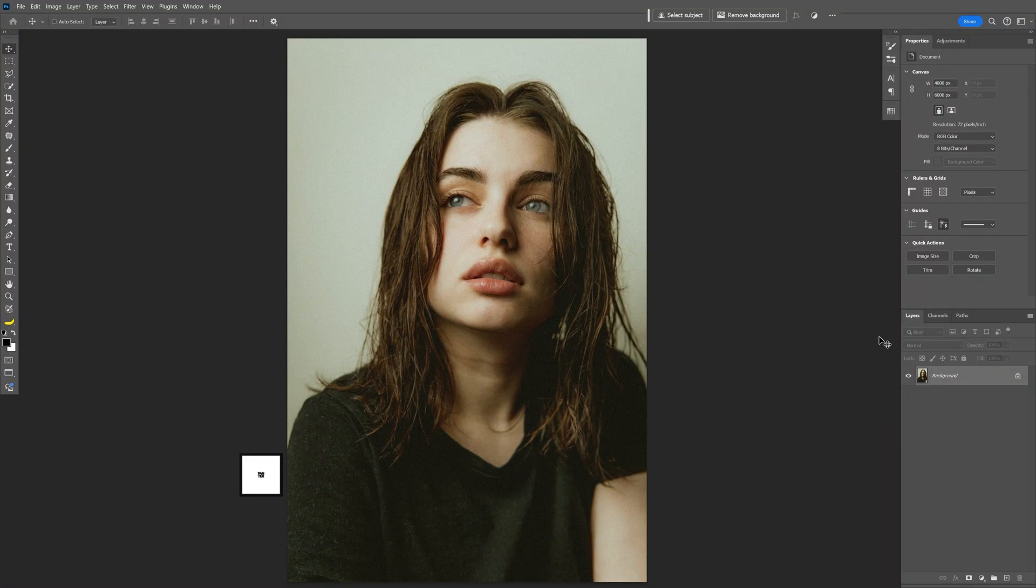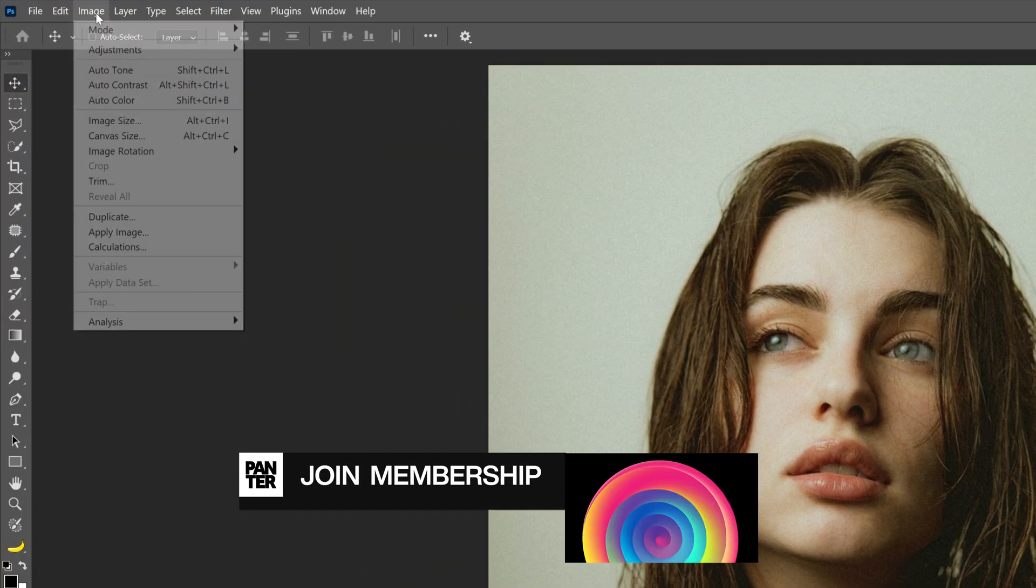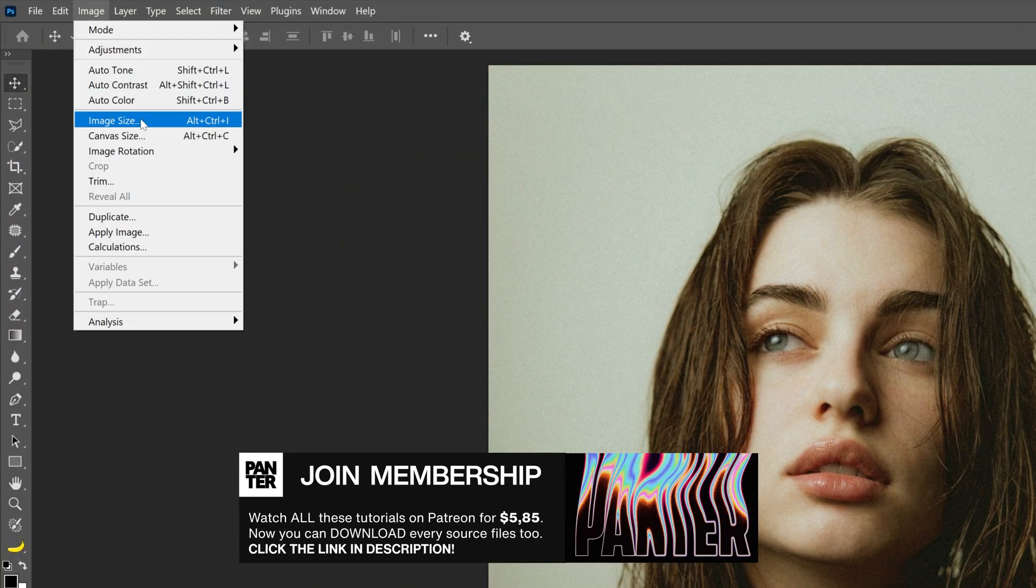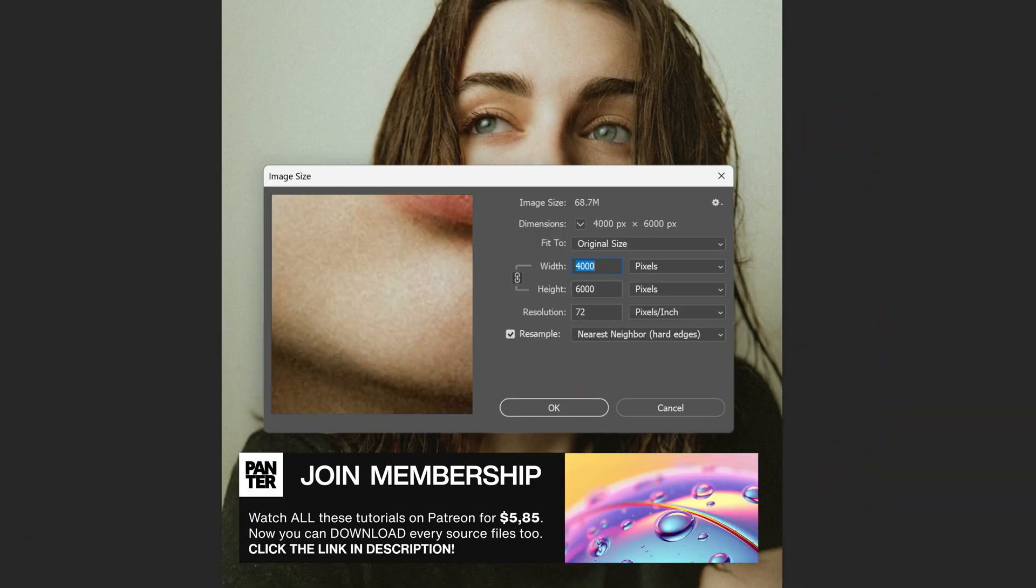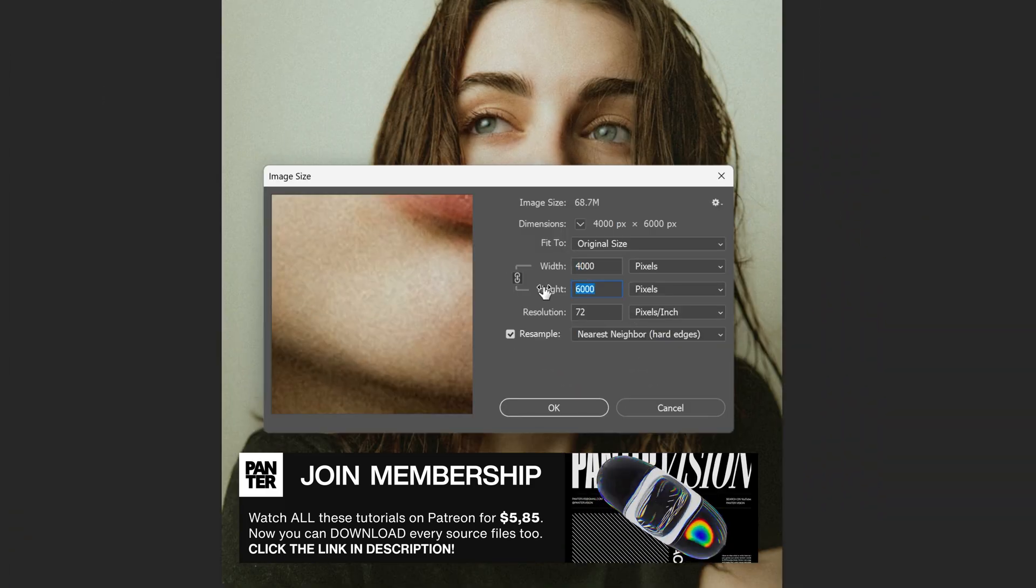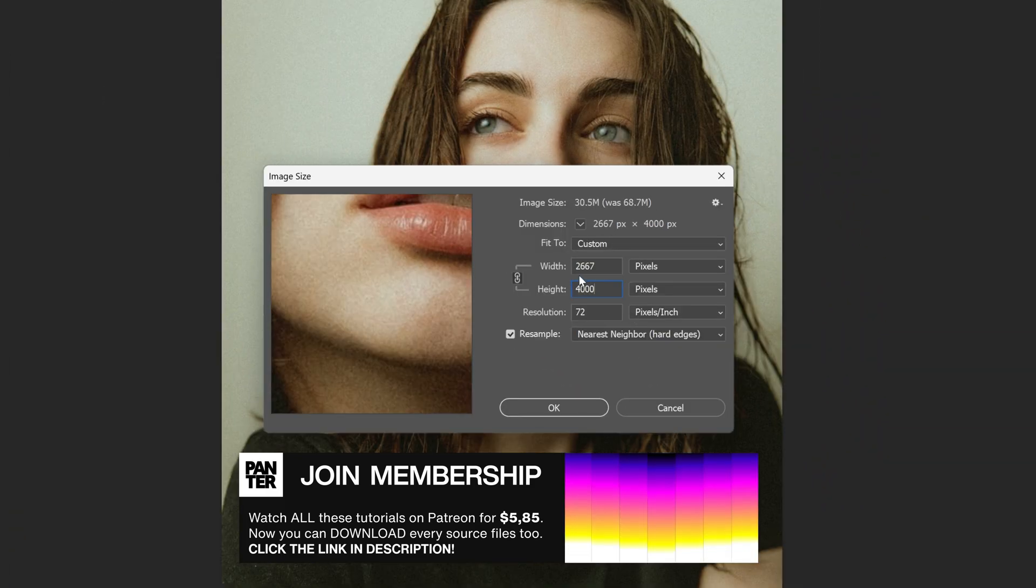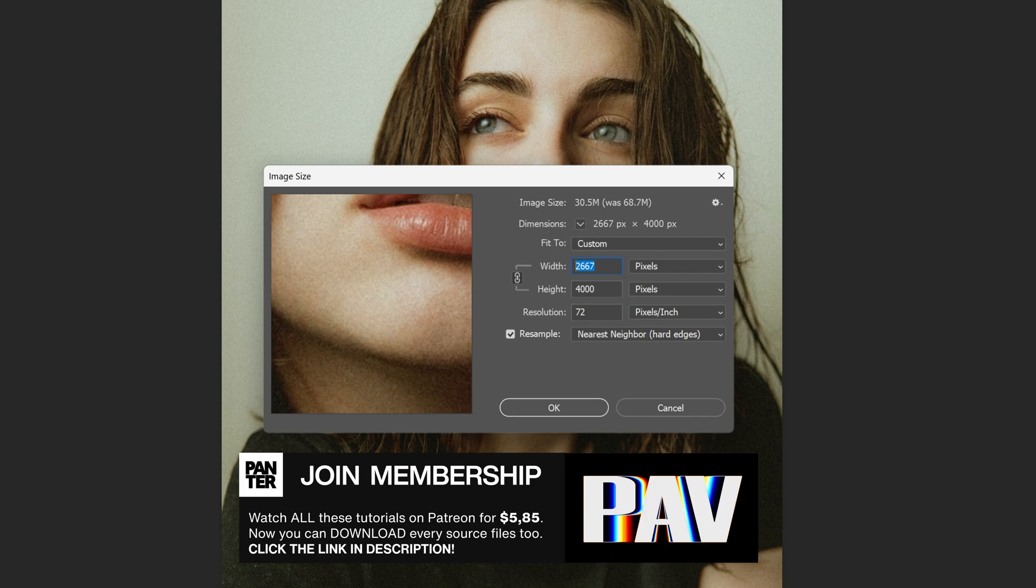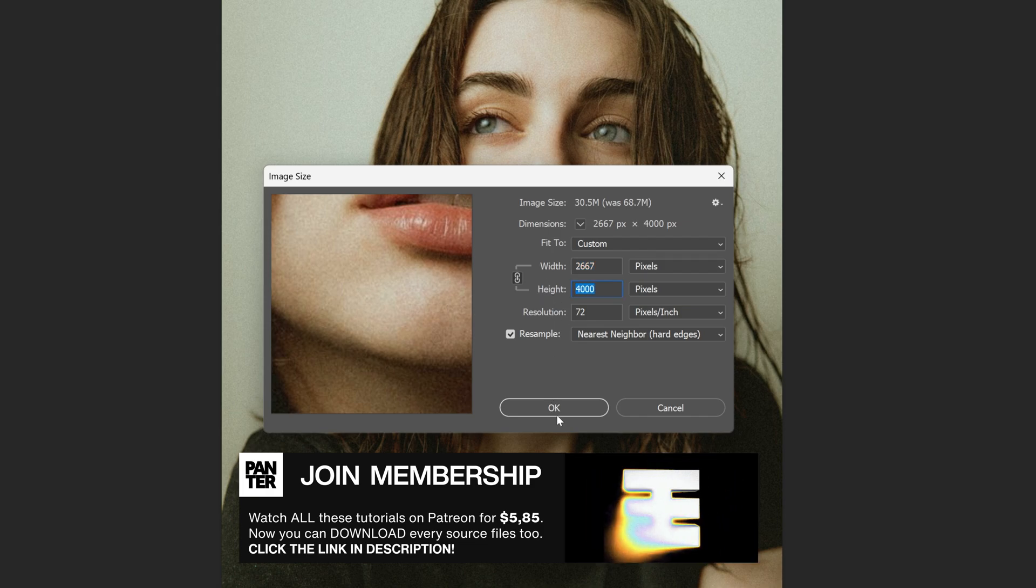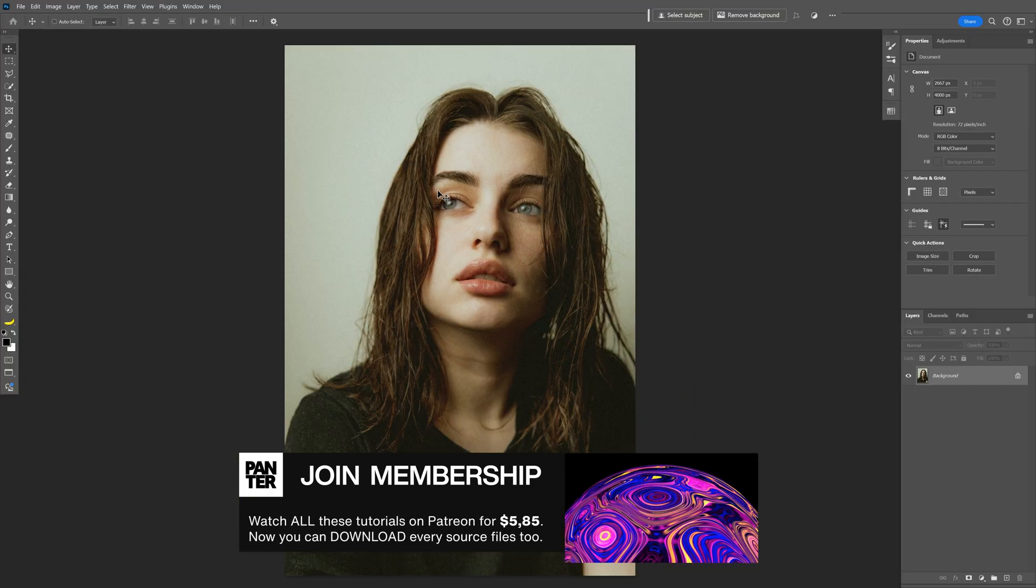I'm going to go with this image as a reference, and I'm also going to go to Image, Image Size, and I'm going to resize the height to 4,000. So it's going to be 2,600 by 4,000, click OK.